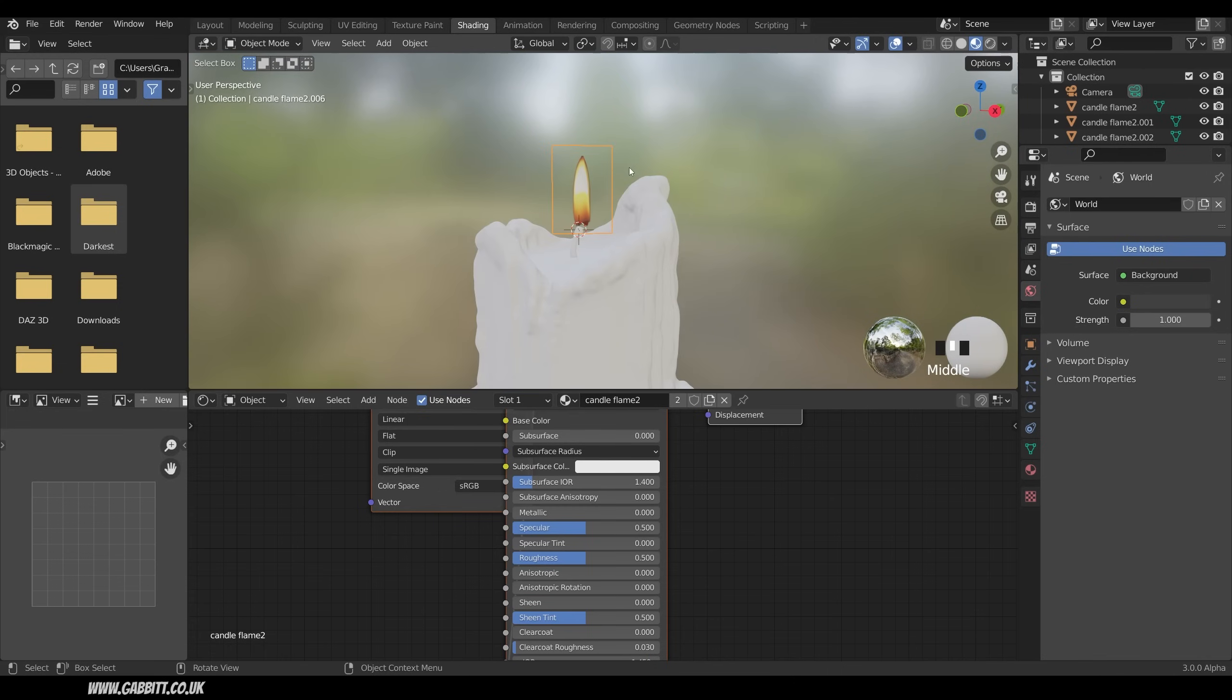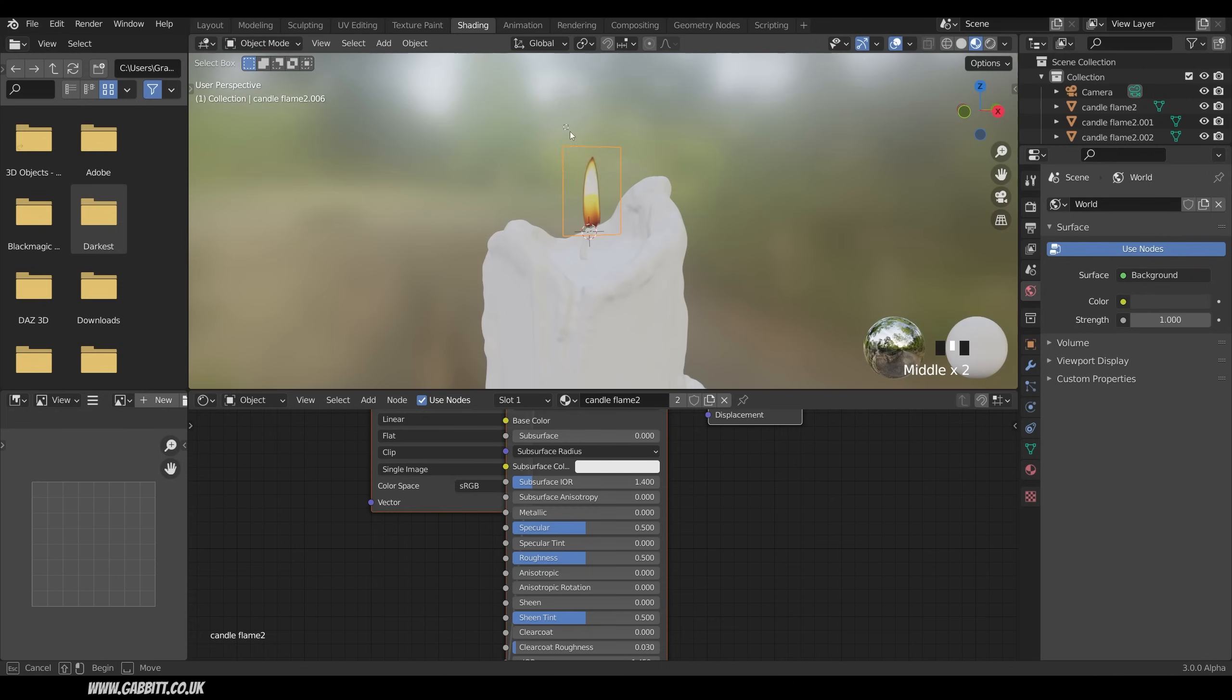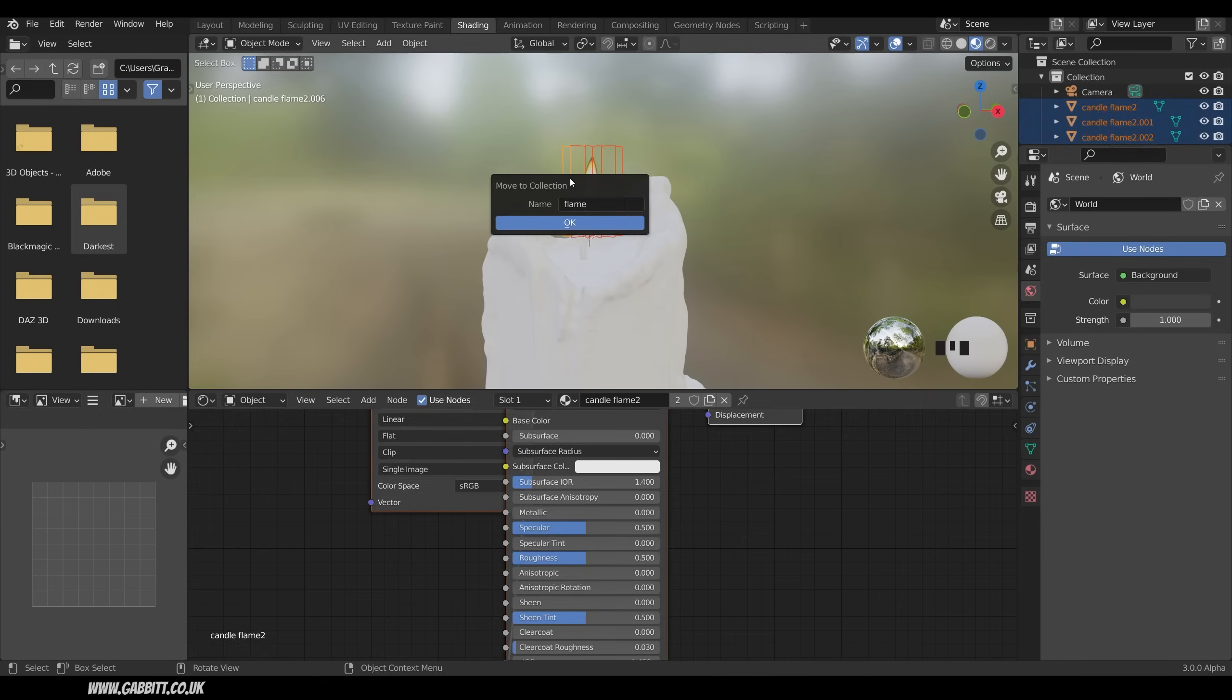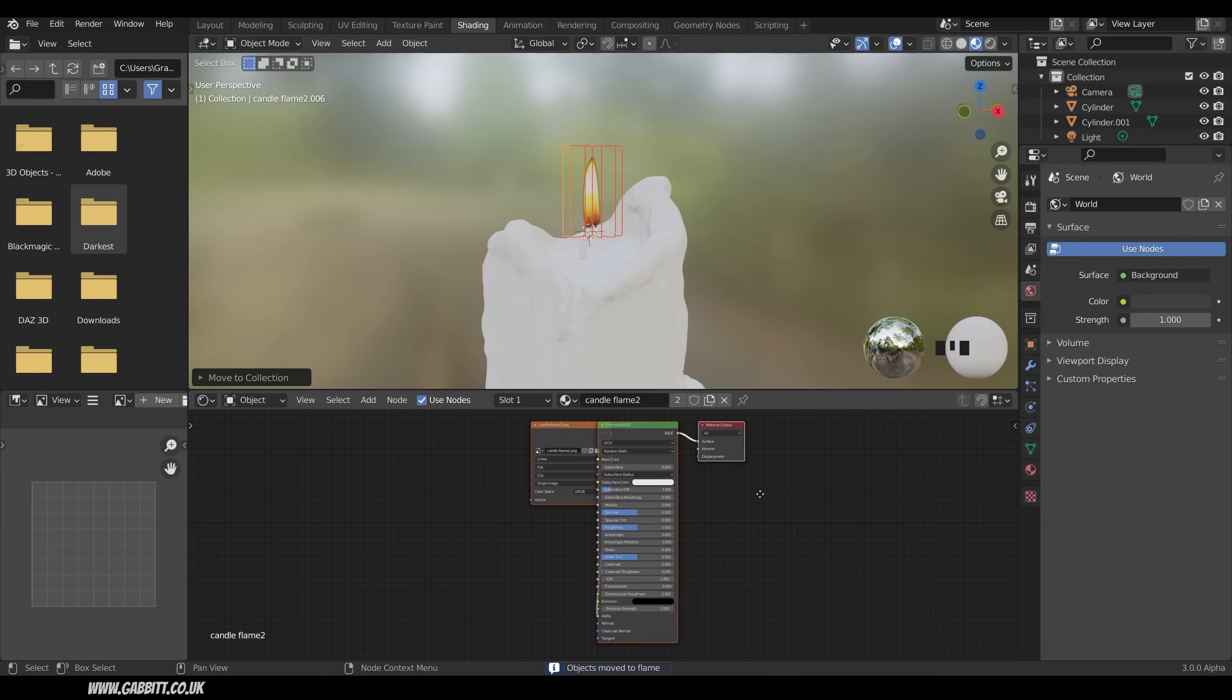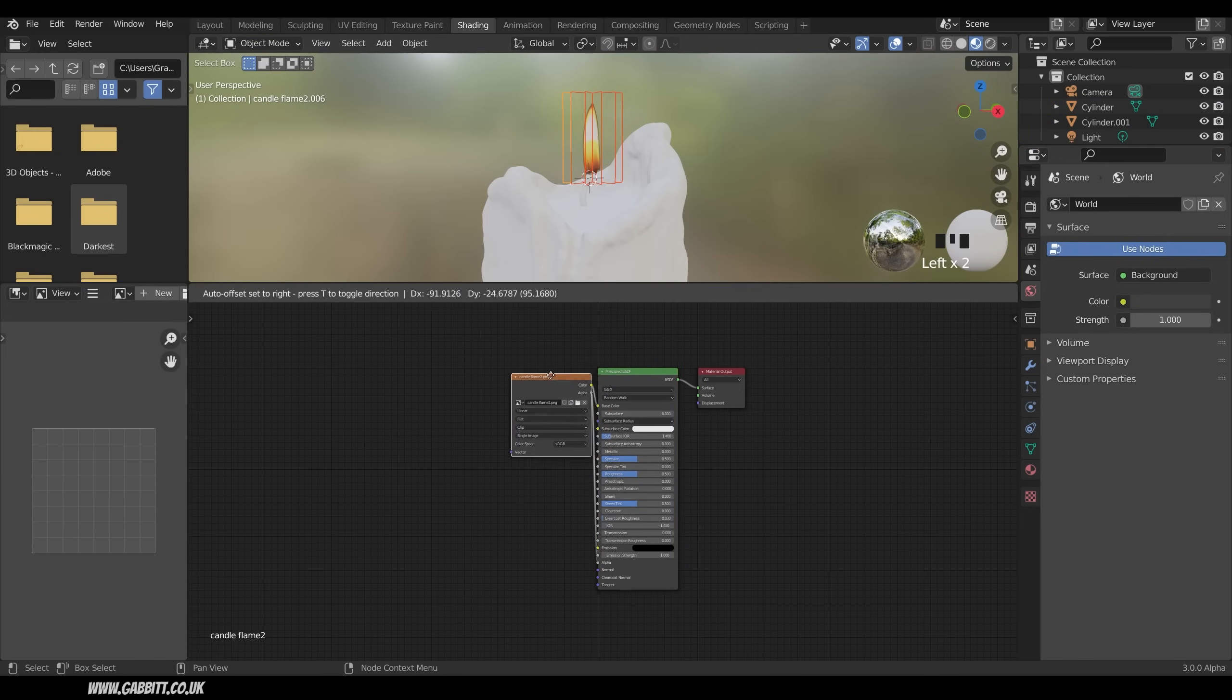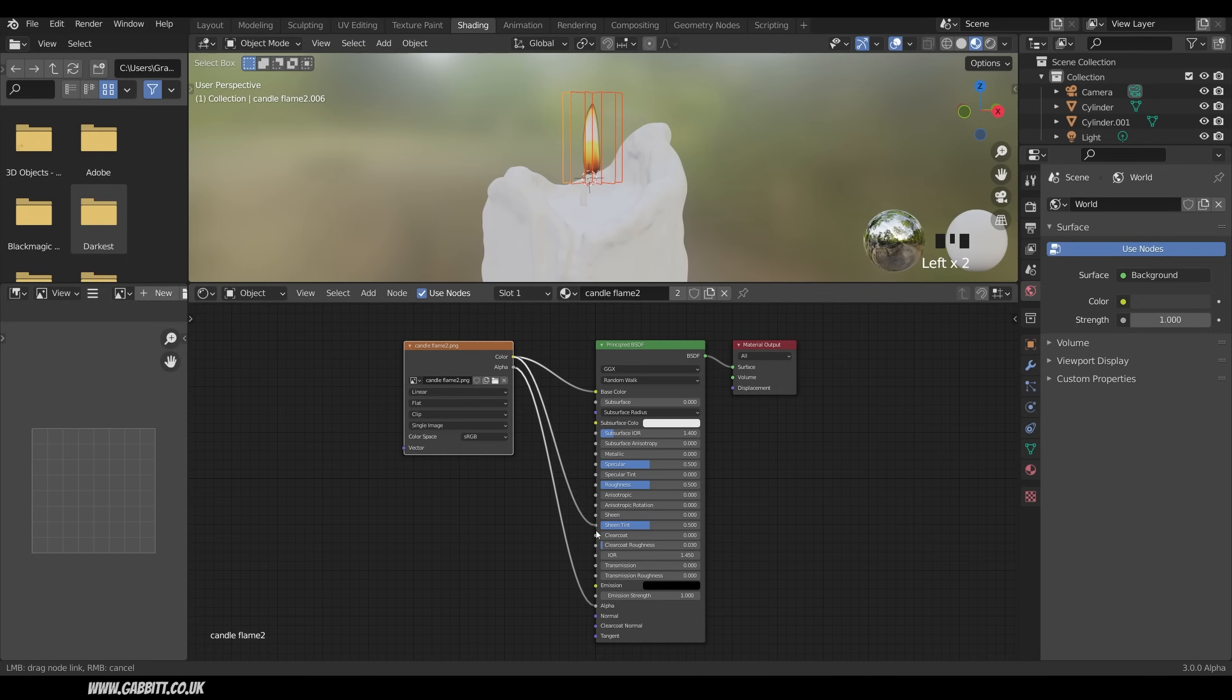Which will actually work better than it looks at the moment. I'm just going to select them all and put them into a collection. So M to move to new collection. New collection. Flame. Okay now with that texture. I'll just bring this up a bit. And bring this across. So there's my candle flame texture. It's added it to the base color. And it's put the alpha in as well. And it's working nicely. Let's put the color into the emission.